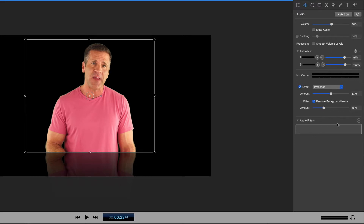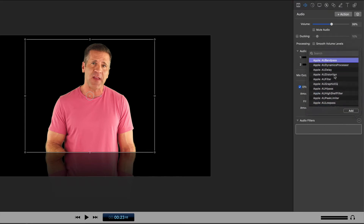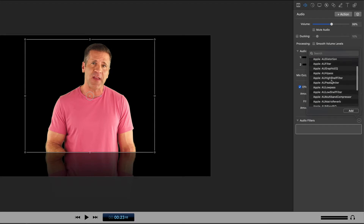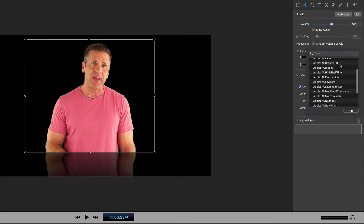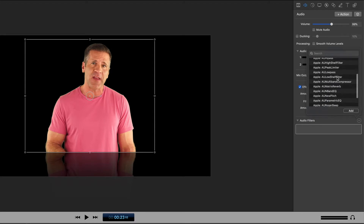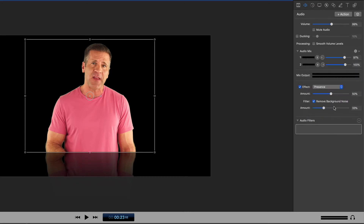Down below this, just like with video, you have the audio filters. So you can come in here and do things like band passes and distortions, filter the audio, do EQs, high passes, low passes, change pitch, and all those other fun things you can do with audio.